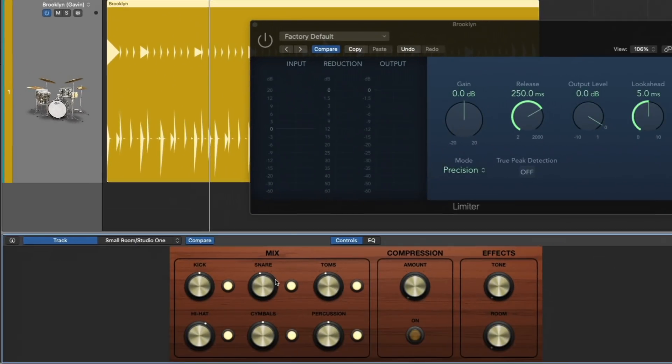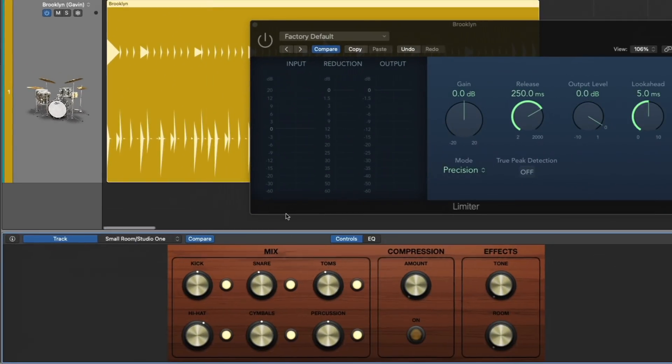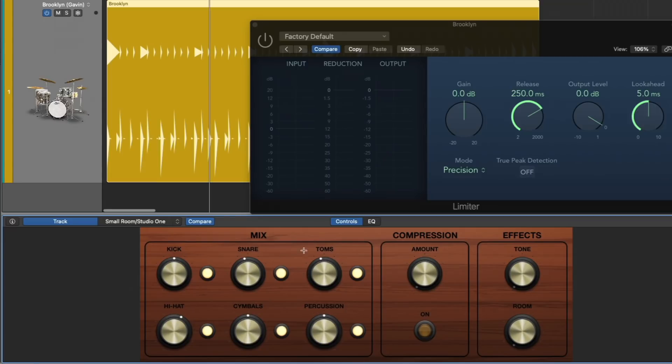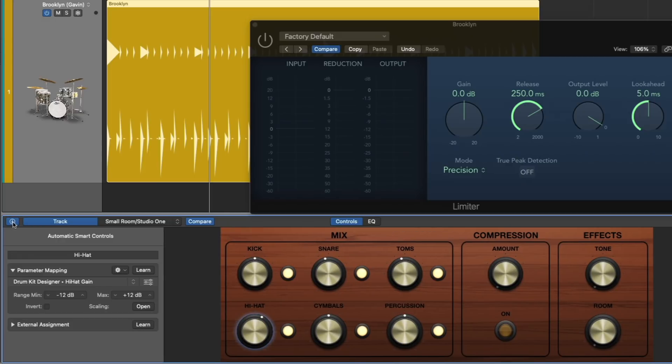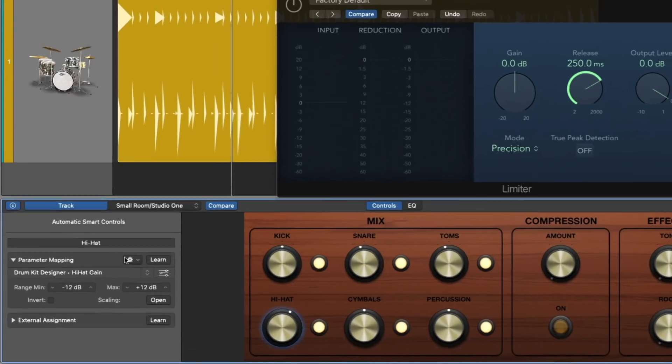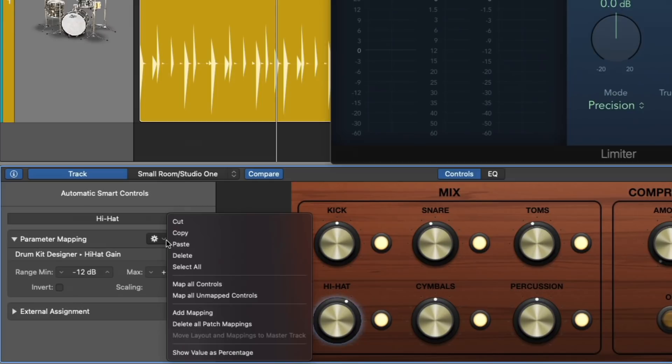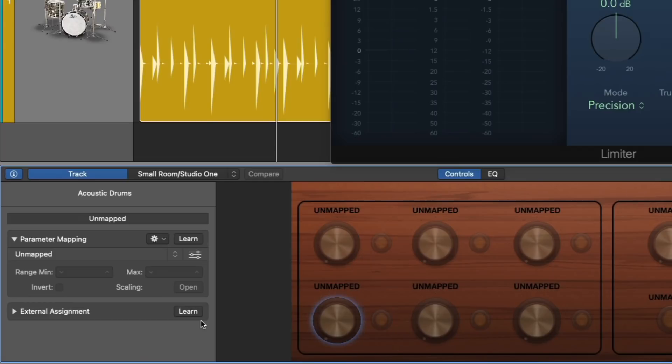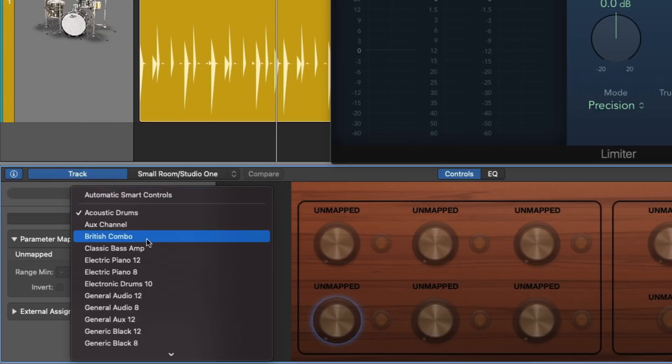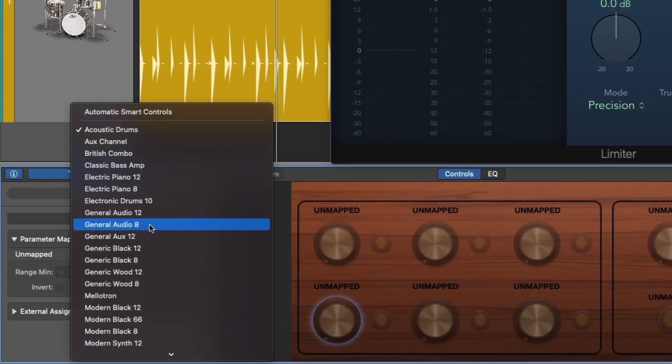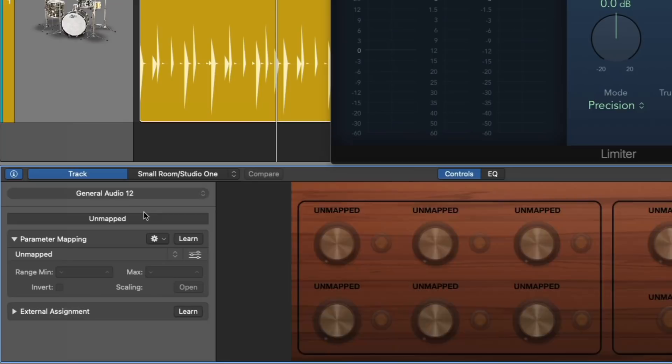And for drummer tracks, these already come with their own smart controls pre-mapped for things like the kick level or the snare level or introducing reverb. I'm going to open the inspector, and I'm going to go to the settings for this parameter mapping. And I'm going to delete all the patch mappings. And now I've cleared the deck so I can start mapping my own smart controls.